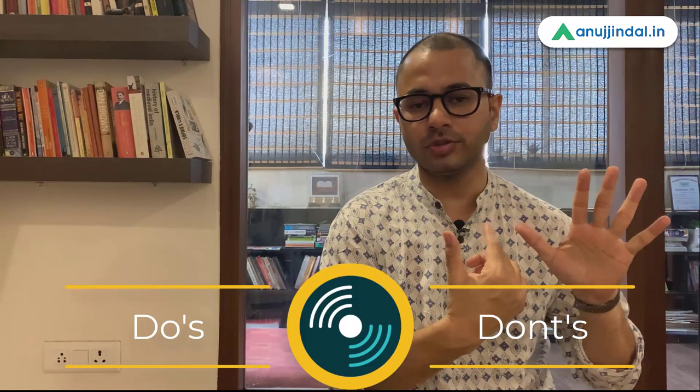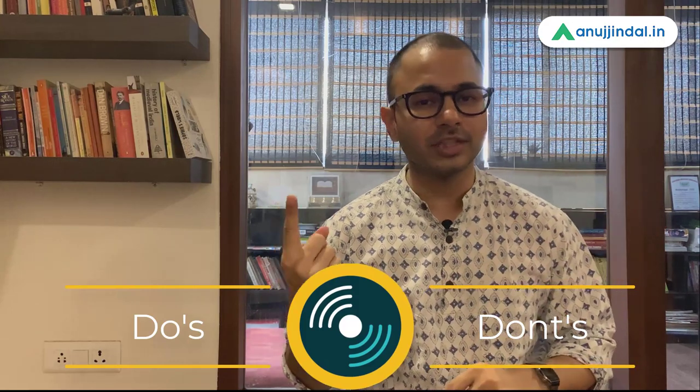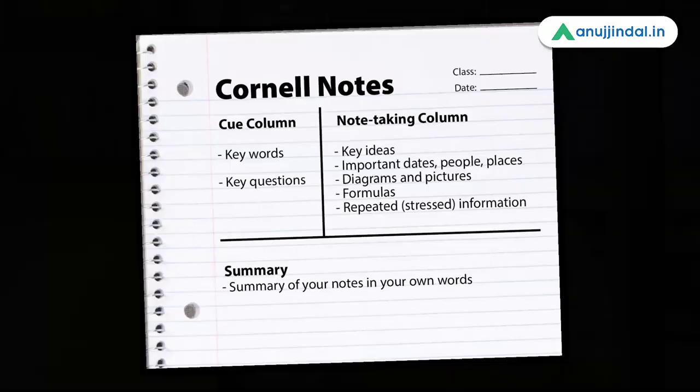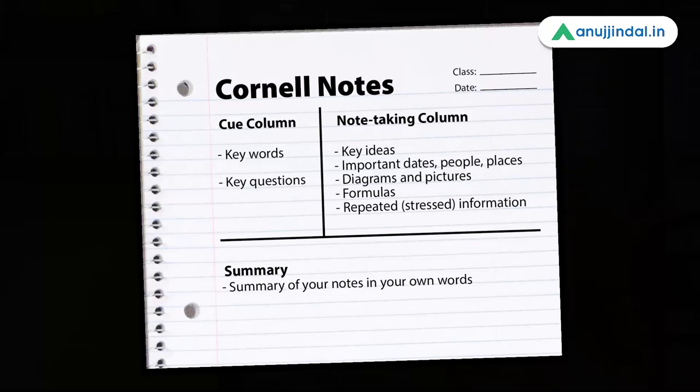In these 6 points, first 5 points will be do's and don'ts. And the 6th point will be a live demo which will tell you how do I make notes and how you can use a very popular Cornell method to make notes for yourself. Let's start.